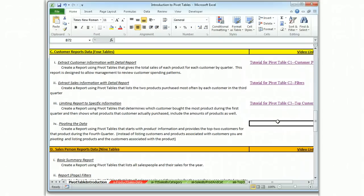This is Brian Watkins and this is the video tutorial for Pivot Table C4. C4 demonstrates what it means to pivot.